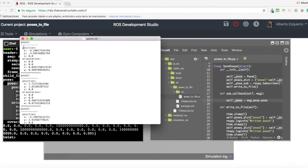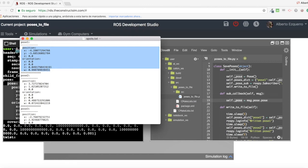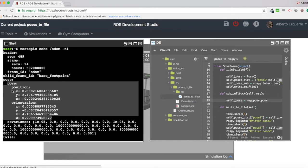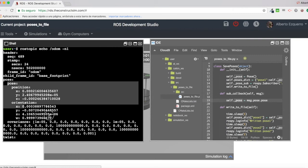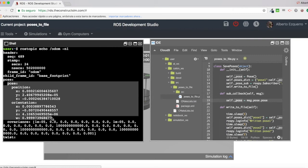We want to have a file like this one, which says position and orientation. So basically, we are interested in this part here of the message. The position and the orientation.